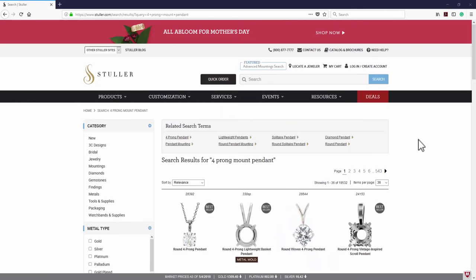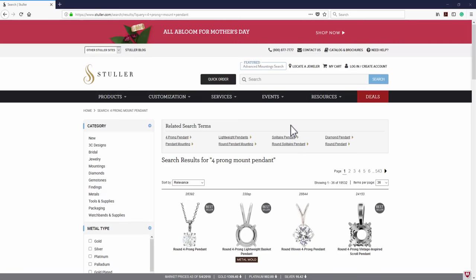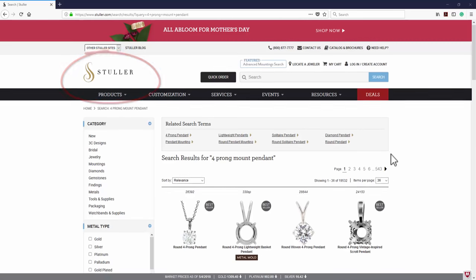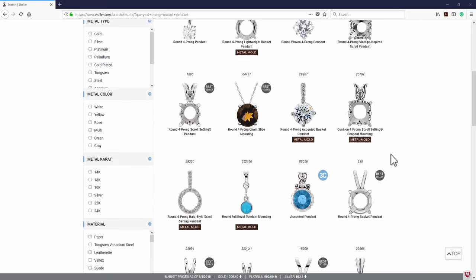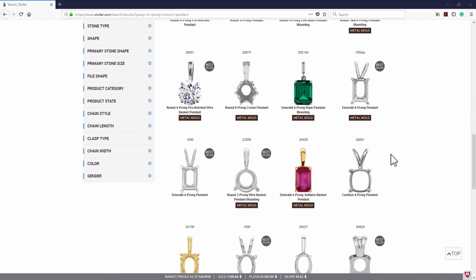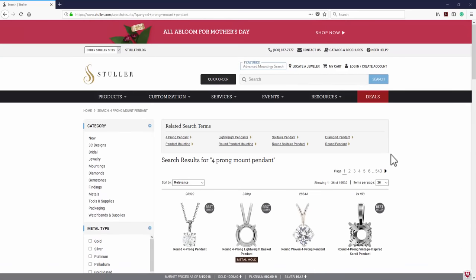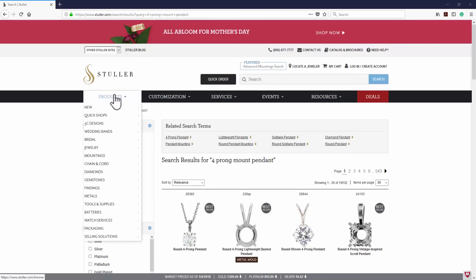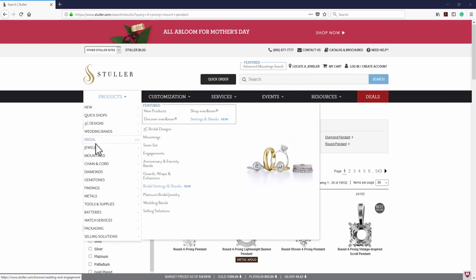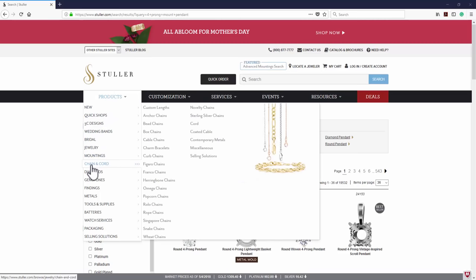Before we get started on our model, there's a wonderful website I would like to share with you. It's called Starler.com. It is a wholesaler website — you have to have a wholesale license in order to purchase from them. However, there's a lot of good information on this website. They are the largest wholesaler in the United States. If you go into the product, they have all different products that you can take a look at.